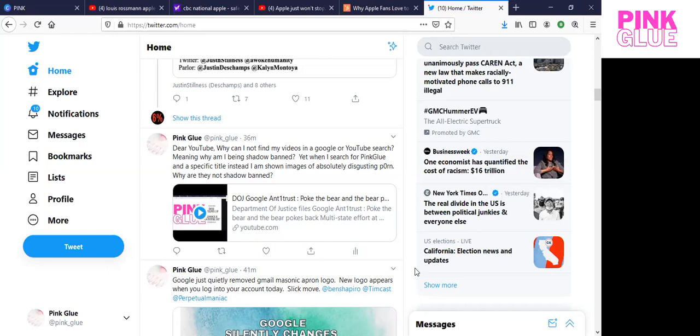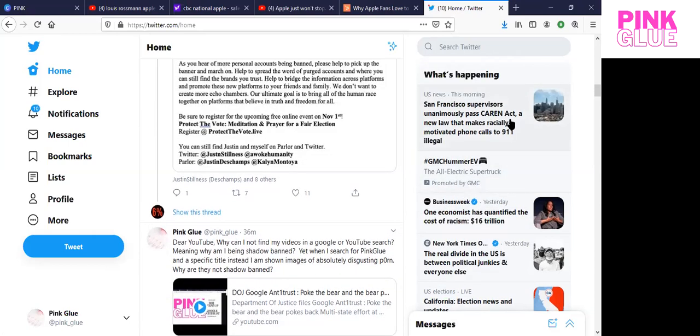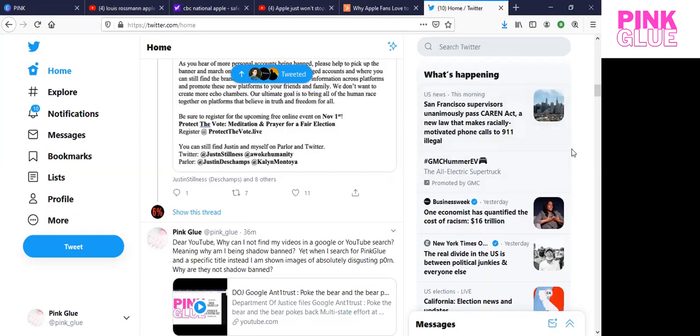Well, clearly, I'm not going to get a response. But I sure hope that we can move beyond this. And I wanted to highlight this right over here on the right side. It says, what's happening? U.S. News this morning. San Francisco supervisors unanimously passed Karen Act, a new law that makes racially motivated phone calls to 911 illegal.